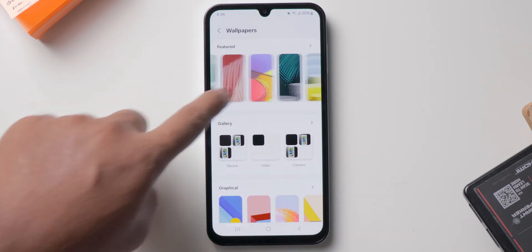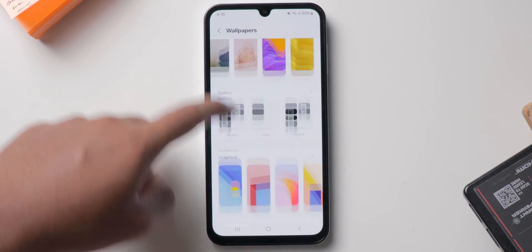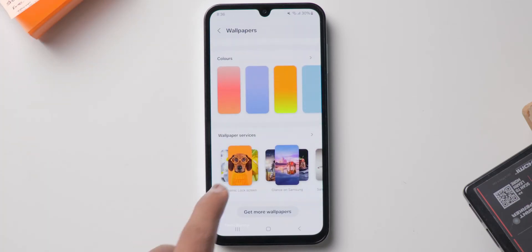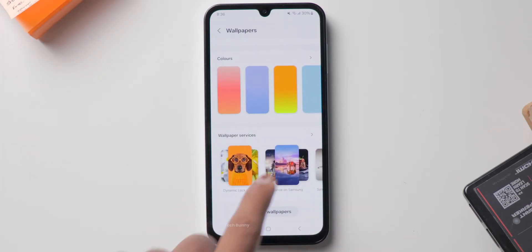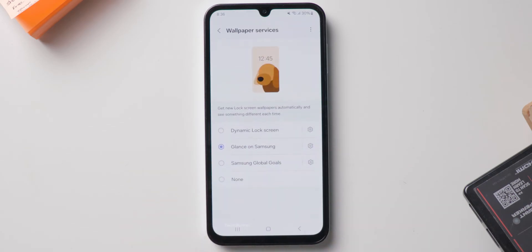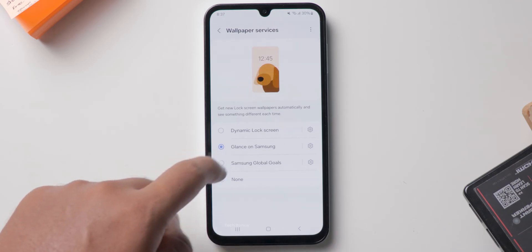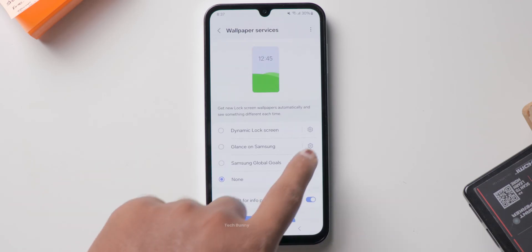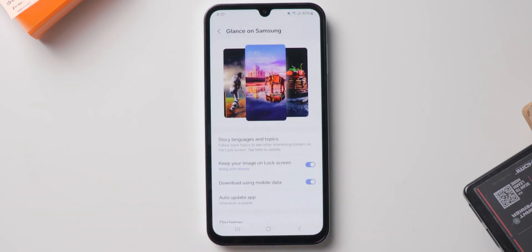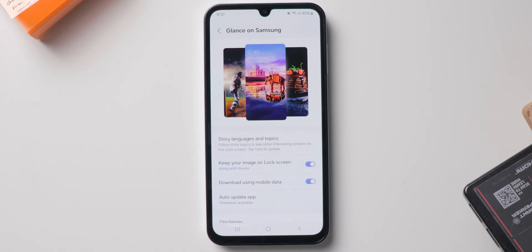Now here select the Change Wallpapers option. You can customize the wallpapers here or you can add custom wallpapers as well. Just scroll down to the last and here you can see one more option called Wallpaper Services — click on it.